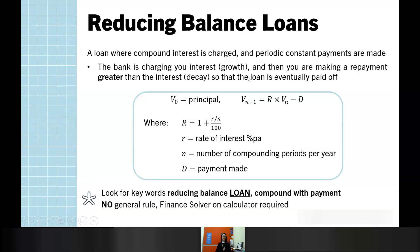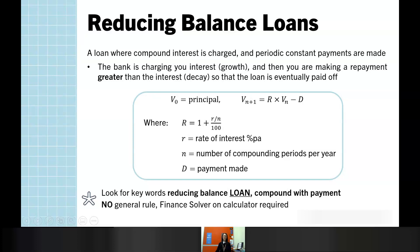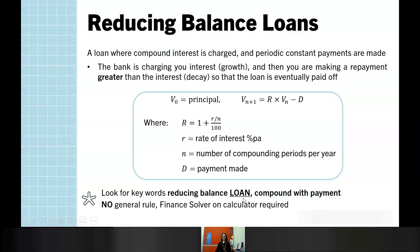A couple of key things in our rule: this is the one where we are combining both geometric growth and some linear decay. V₀ is still our principal. The bank is charging interest, representing growth, so capital R = 1 + r/N, where little r is the rate per annum and N is the number of compounding periods per year. Our value of D is our payment. Look out for reducing balance loan — make sure it's not depreciation — and you're looking for any scenario with compound interest and a payment. For this type, there is no general rule we use; instead we have the finance solver on our CAS calculator.